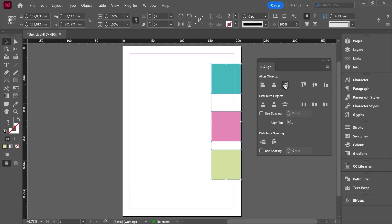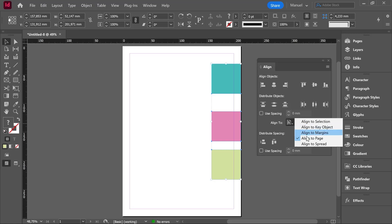One comment here: everything is being aligned to the page. We are always talking about the page as the reference, and that is because we have this option Align To. If I expand this menu, Align To Page is marked, but we have more options: Align To Selection, Align To Key Object, Align To Margins, Align To Page, and Align To Spread.